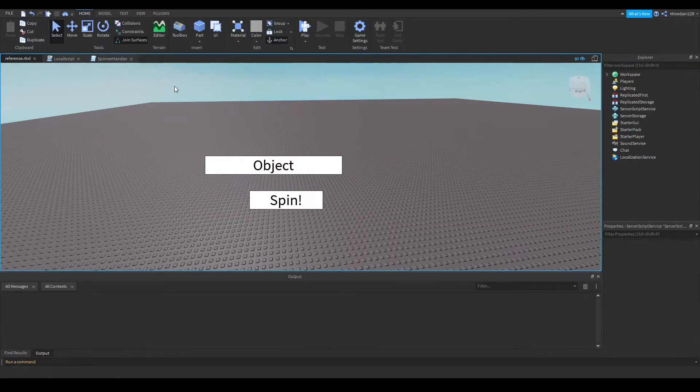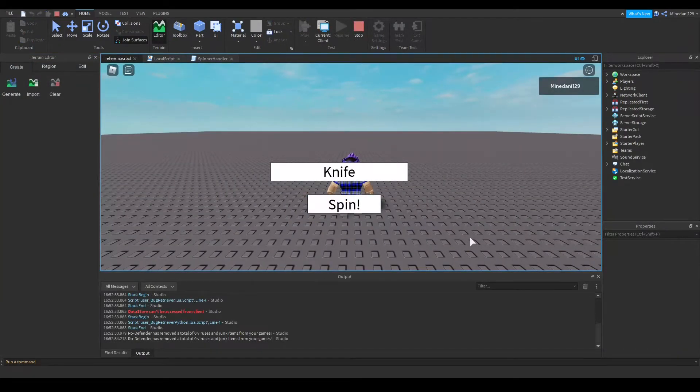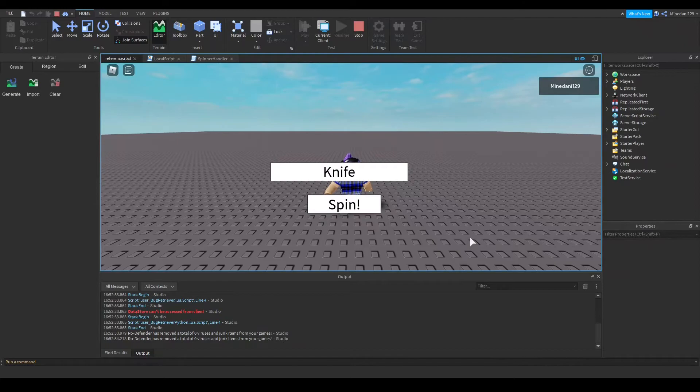So now if I test this, I'll show you how it works. So we click the spin button, and it'll spin between the knife and the gun. Let's wait for it to finish.